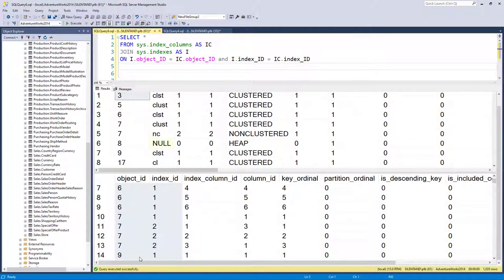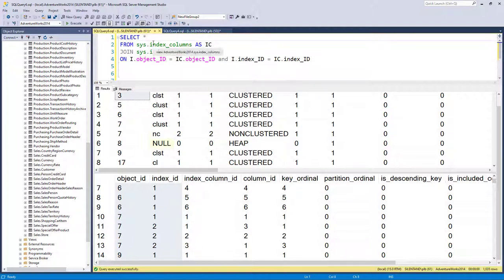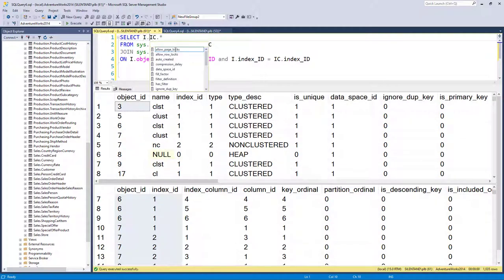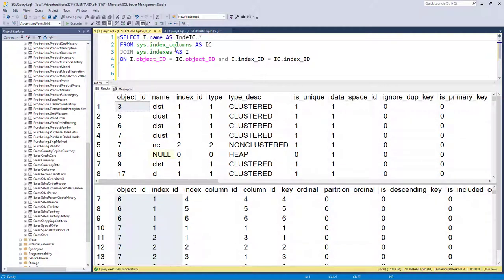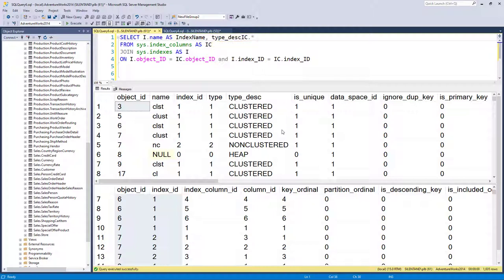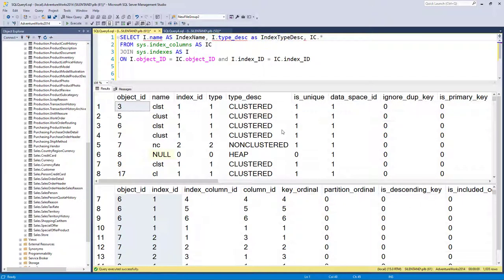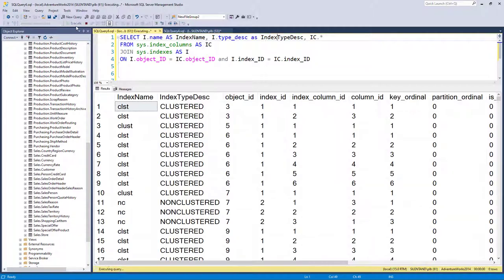So what I want to retrieve is everything from here. So the IC dot star. But in addition, from this table, we want the name. So I'm going to call this index name. And I'm also wanting the type. So get type description. And that is the index type description. So let's have a look and see what we've got.